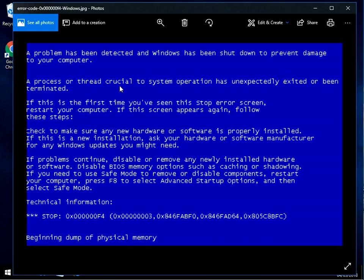Okay, so you'll get this blue screen of death intermittently. You won't get it every time you boot up, or sometimes when you do a certain function it might crash at that time. It doesn't really give you too much information.